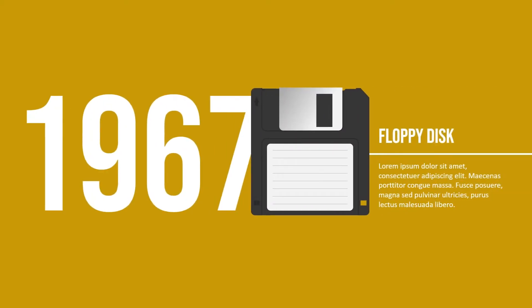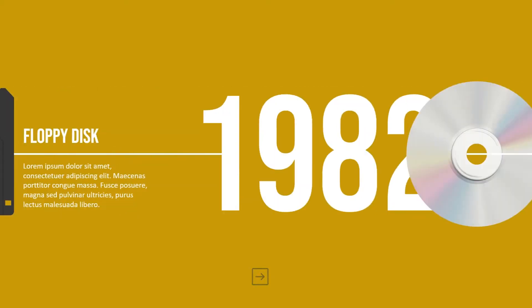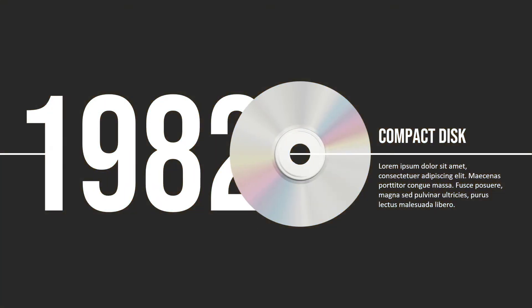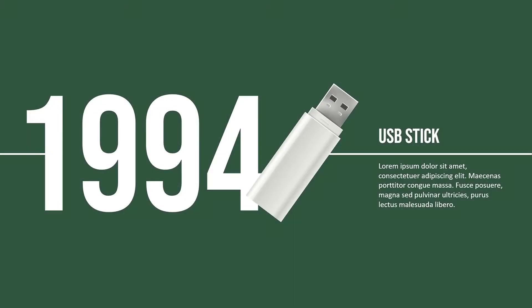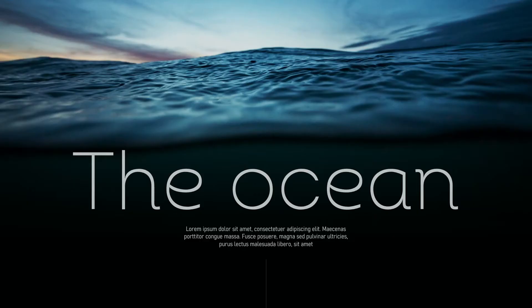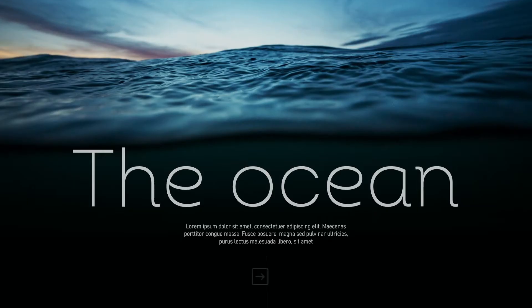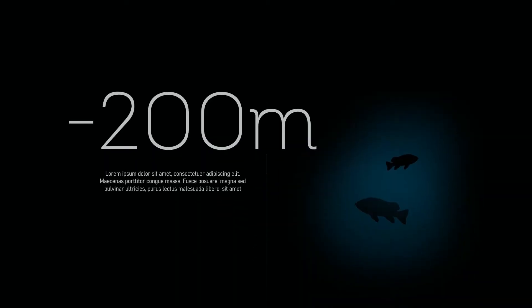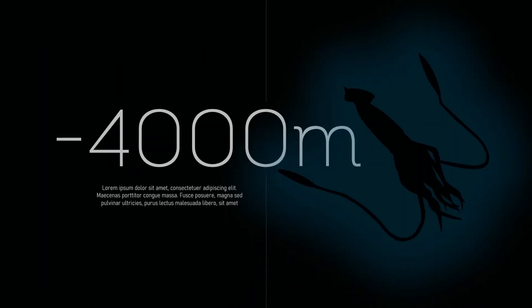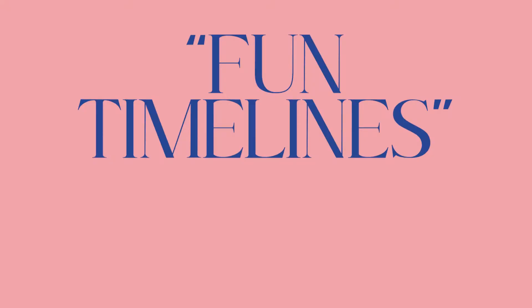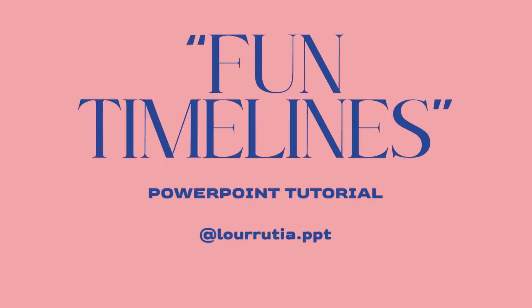Hello guys and welcome to another PowerPoint tutorial. In this video I will show you how I made these timelines in PowerPoint, and this one is compatible with Google Slides, because I get too many requests to do things on Google Slides, so stay around.